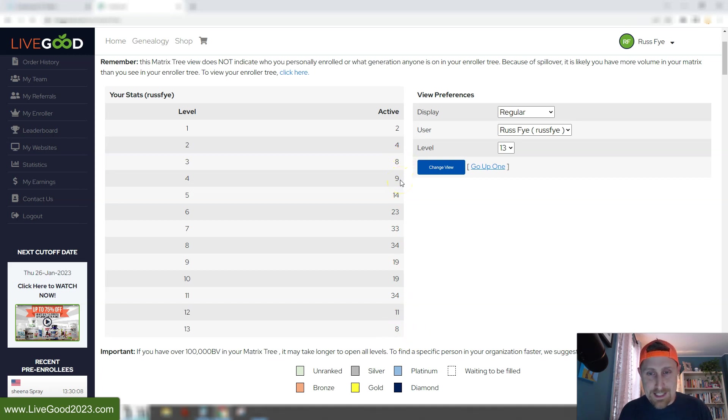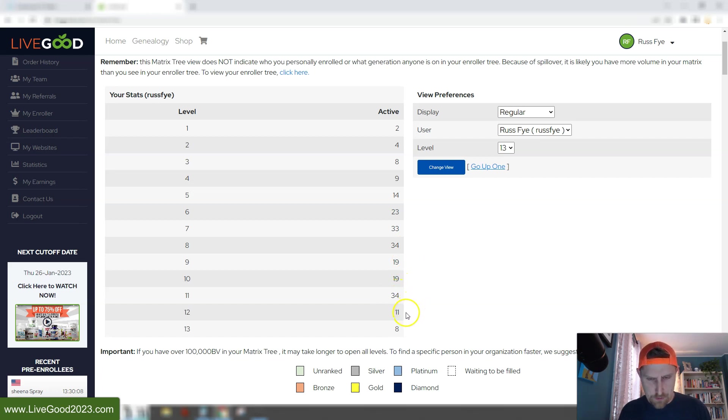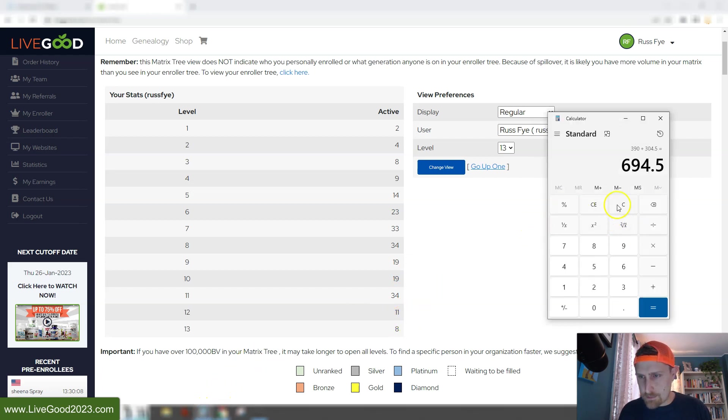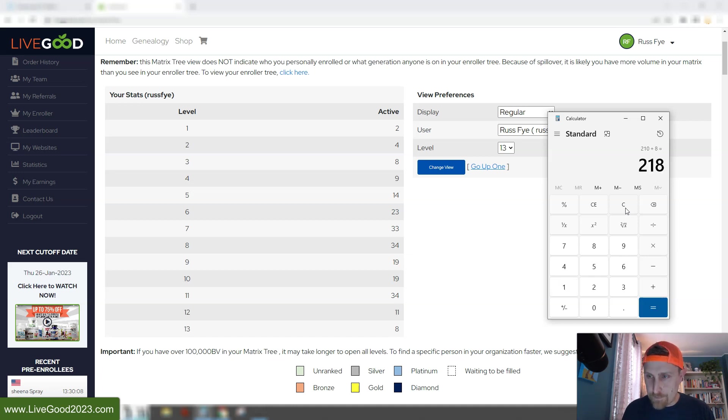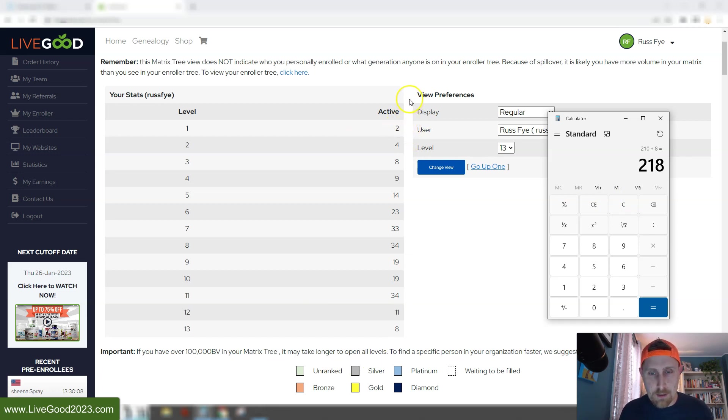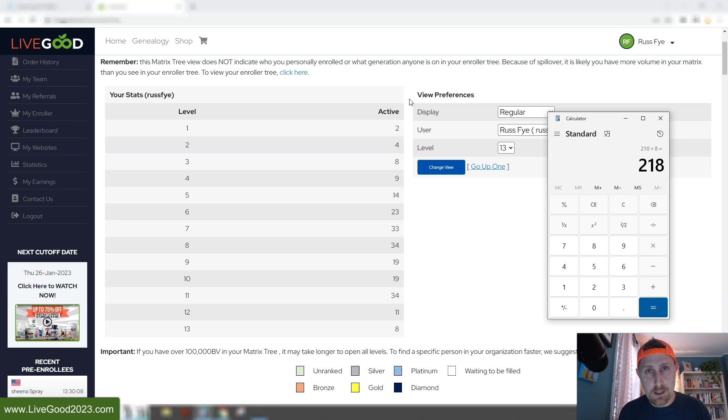So my first three levels are full right now. And I am a silver, so that means I get paid on 13 levels. And just look at this. My fourth level has nine, fifth level has 14 people, sixth level has 23, my seventh level has 33, and my eighth level has 34, which is amazing. My ninth and tenth levels have 19 people already. My eleventh level has 34, and my twelfth has 11, and my thirteenth has eight. And let's just add these up. So 218 in the matrix, and I think it was showing over 230 on my other. So basically, between last night, our cutoff date, Thursday, and today already, less than 12 hours ago, I've already had over 15 people or somewhere around there join under this team. So it's just growing like crazy. There's no better time to get in this right now.